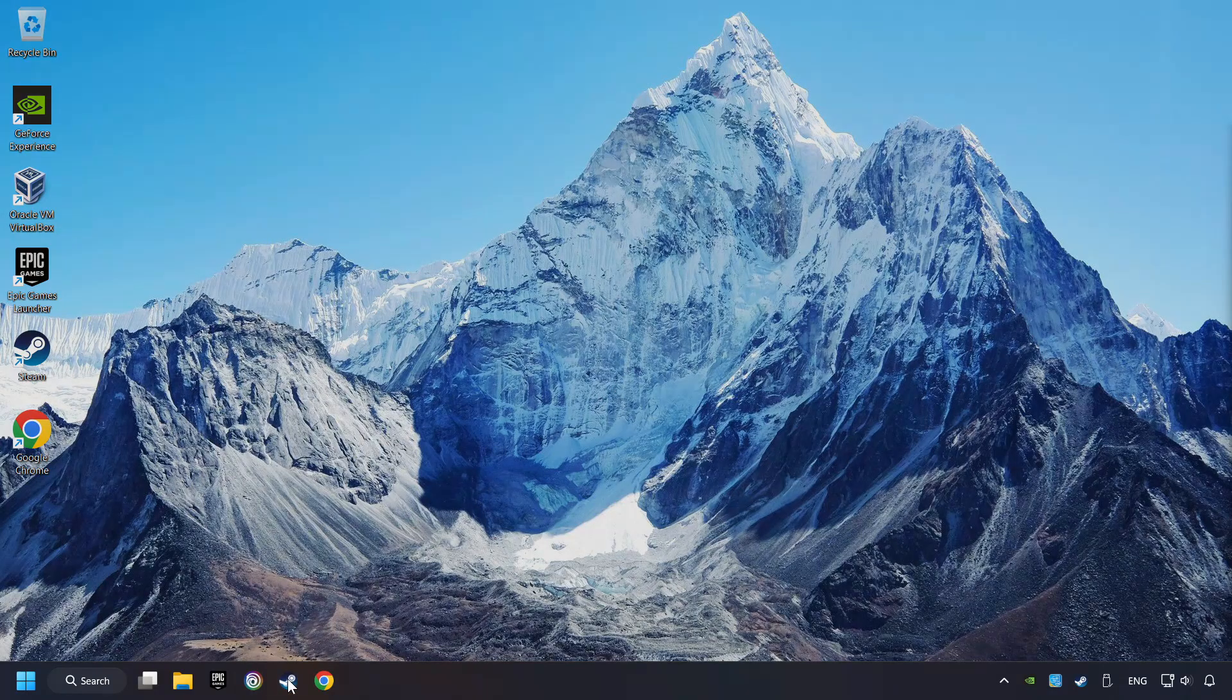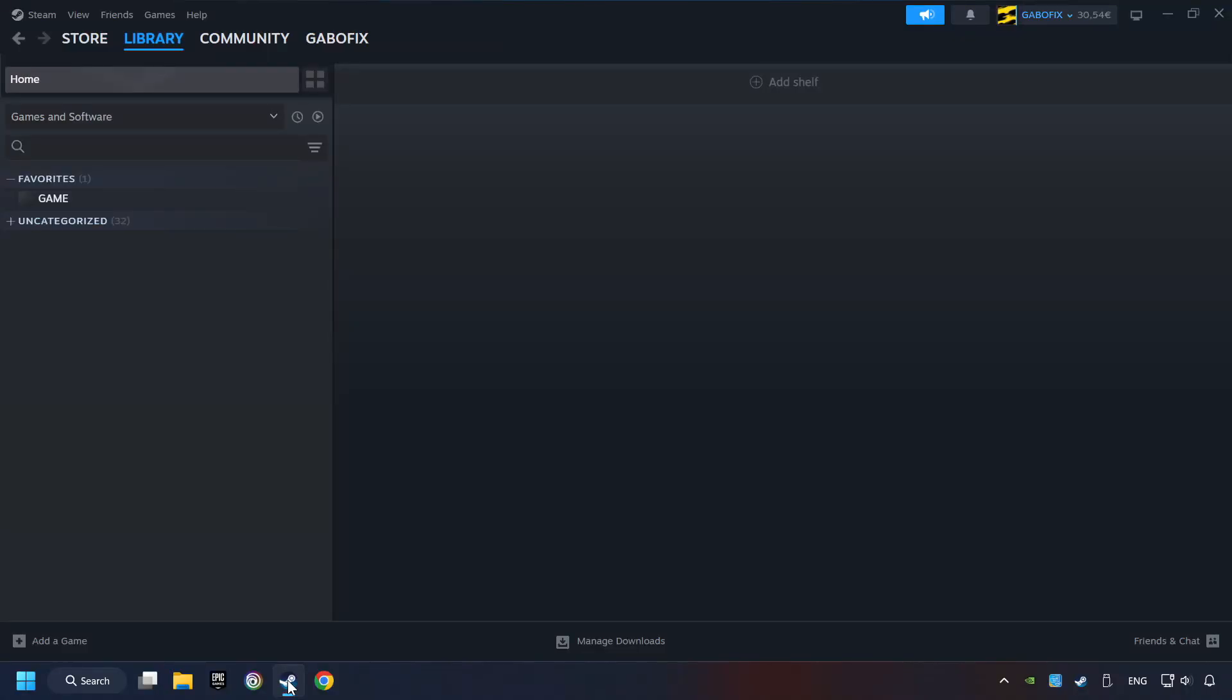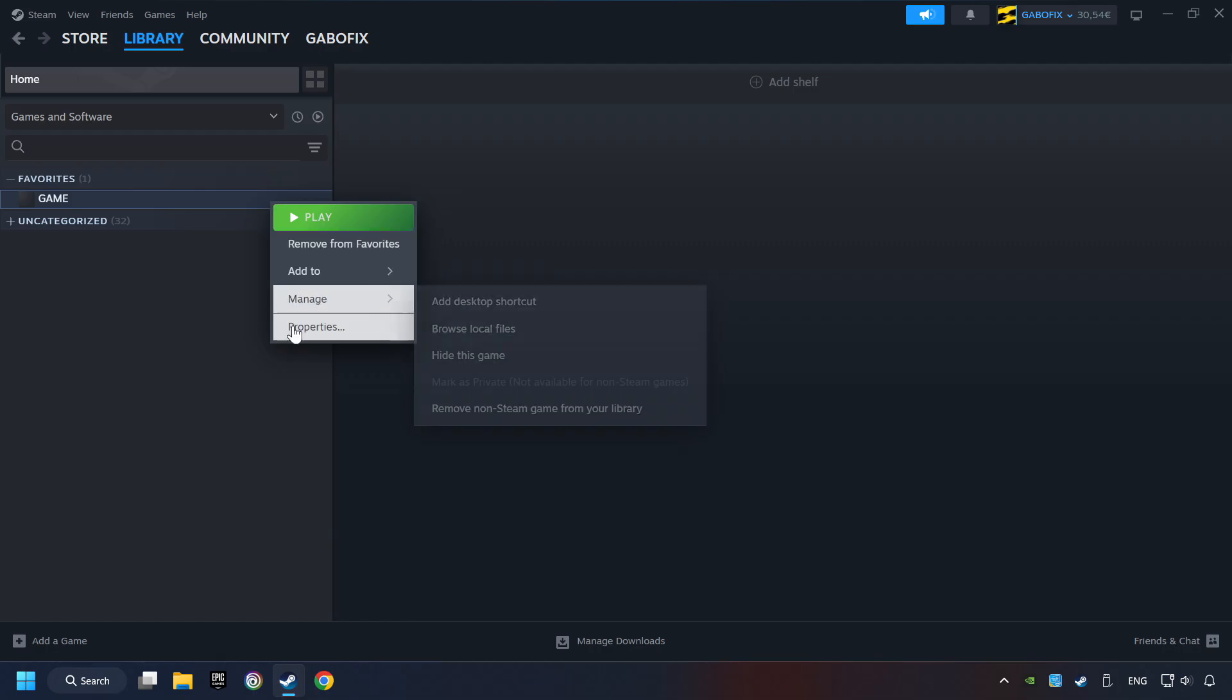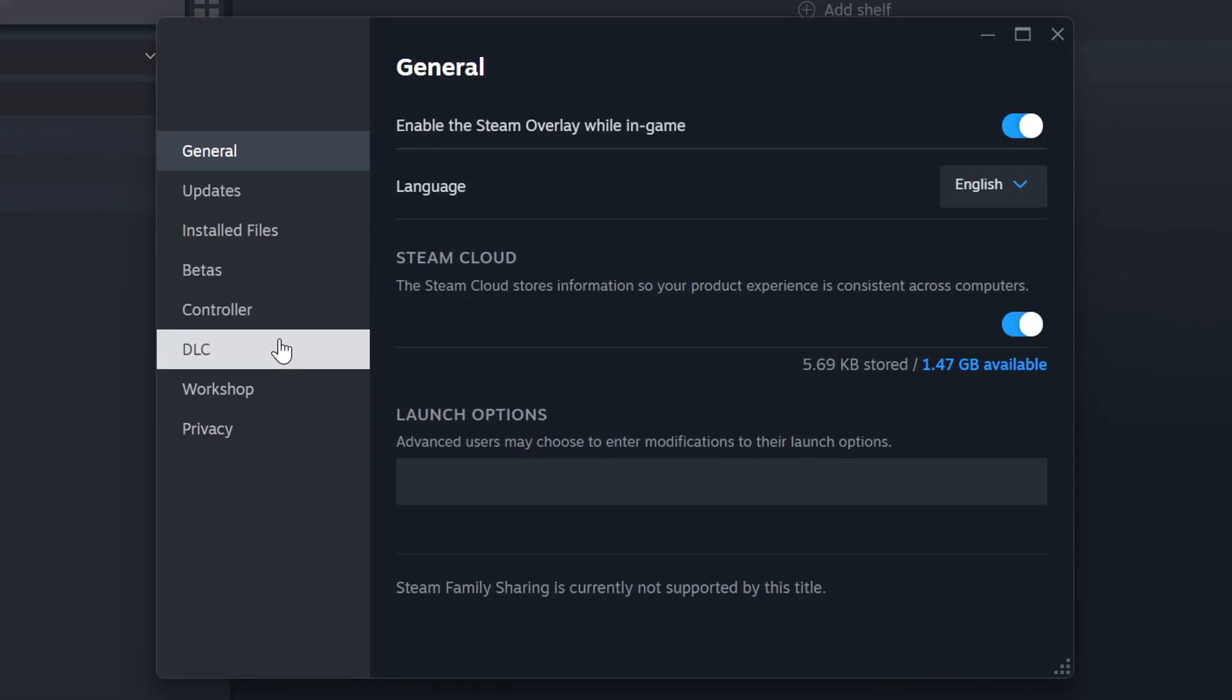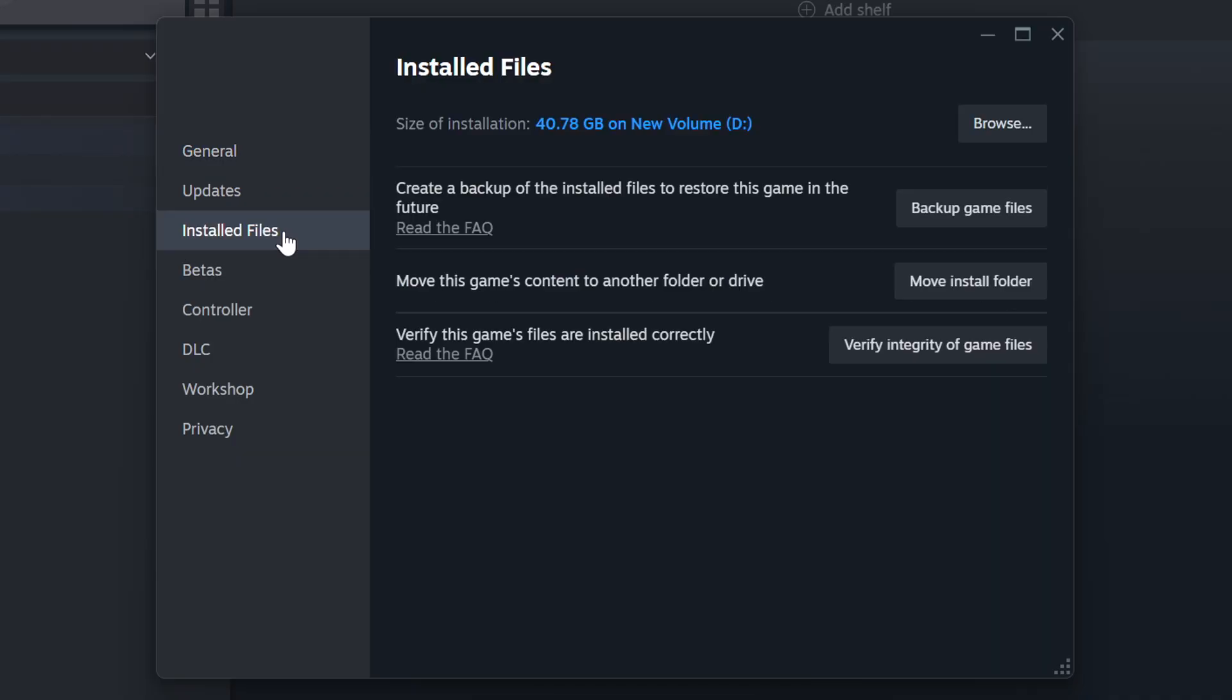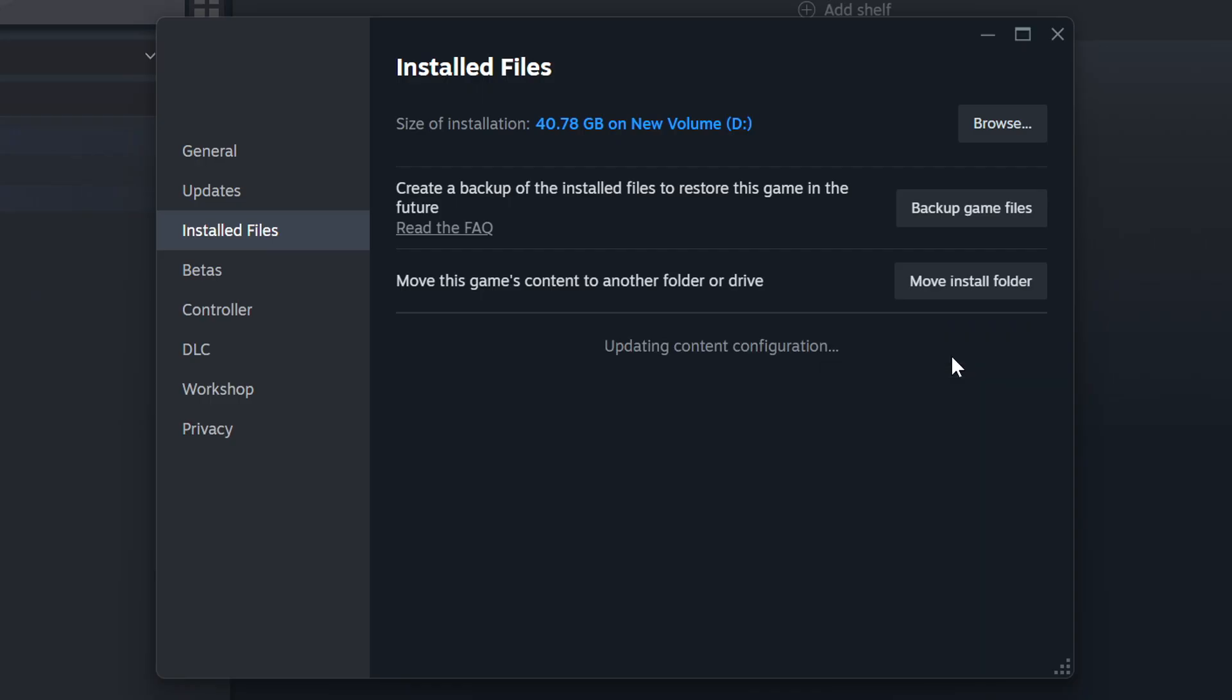Start up Steam. Click on the library and search for the game. I created a file called Game for this video, so don't let that confuse you. Right-click on it and choose Properties. Click on the Installed Files. Then, click on the Verify Integrity of Game Files button. Wait until it finishes.